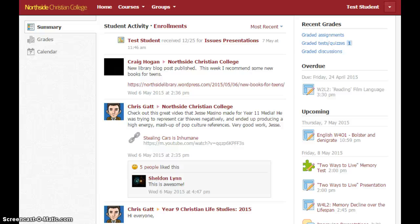Hi there, I'm Chris Gadd and in this video I'm going to show you how to access grades for assessment tasks on Schoology, particularly grades that have been marked using a rubric so that you can see a grade for each criterion that the assessment task was marked on.